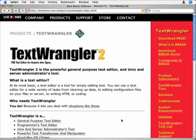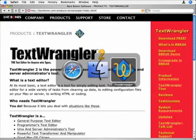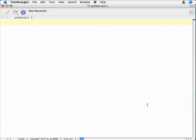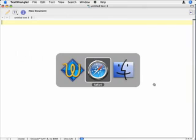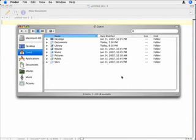When you run TextWrangler, this is a typical window - there's nothing much to it, it's just a plain text editor. Let's switch over to the Finder. Here's your typical Finder window - yours probably looks similar to this but it's not going to be identical.